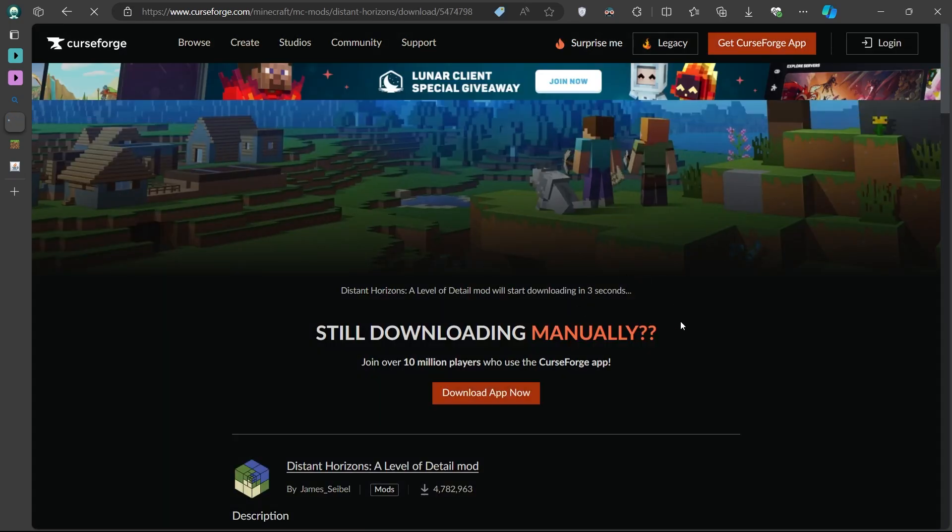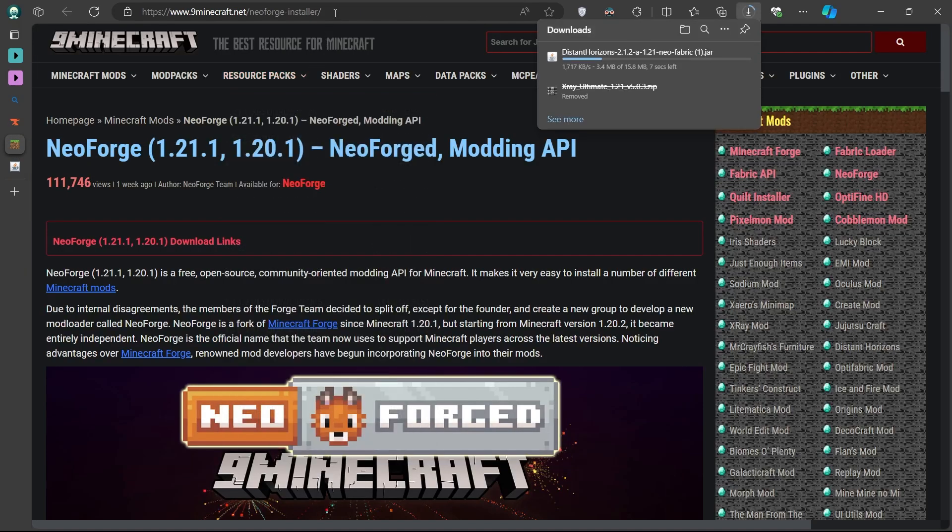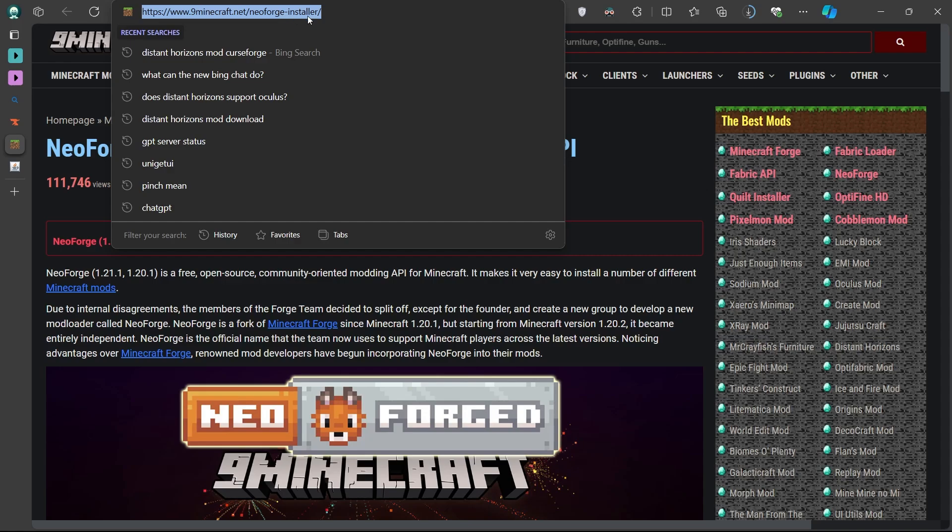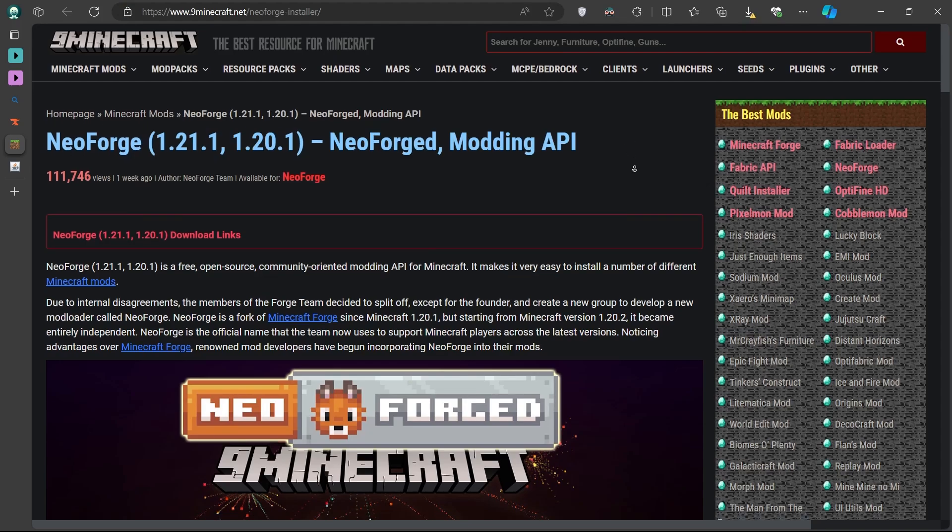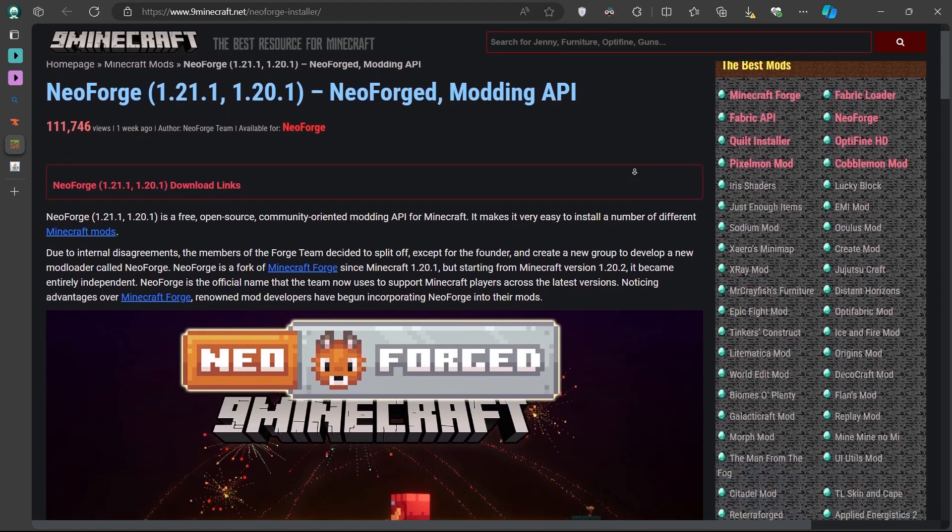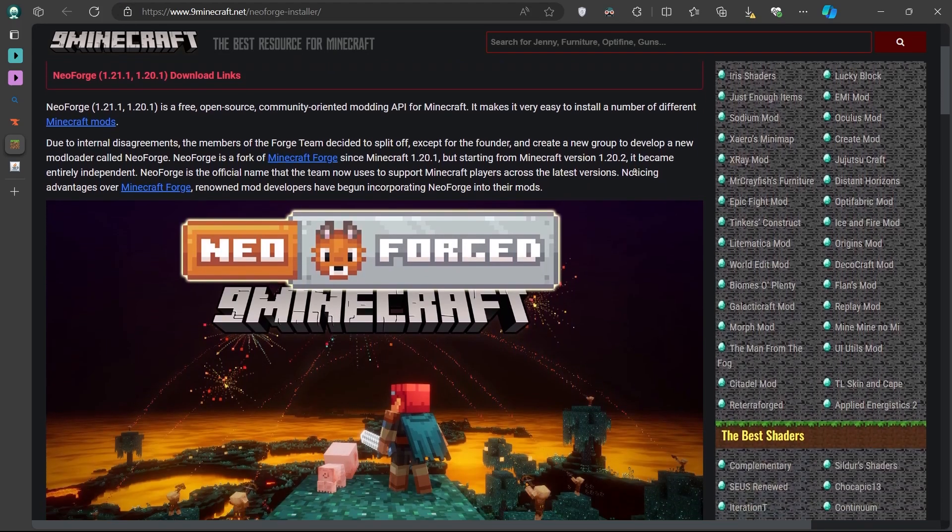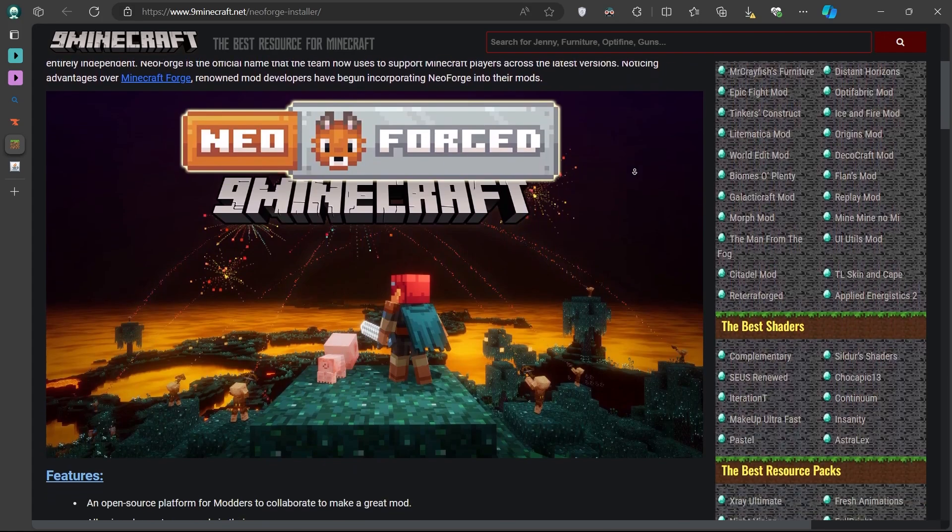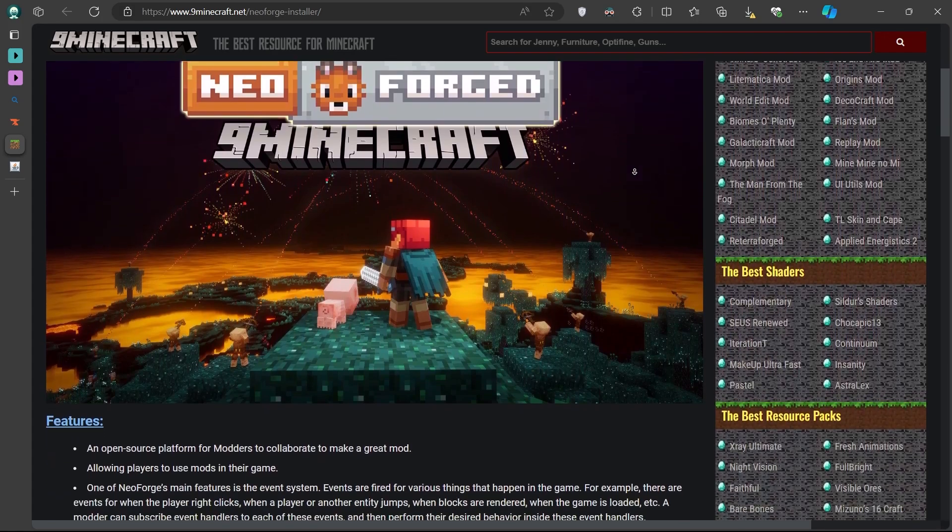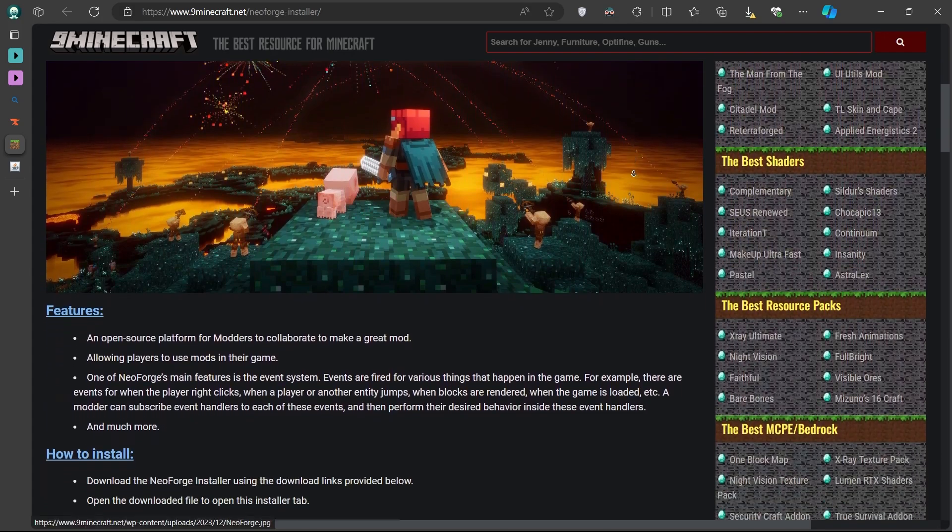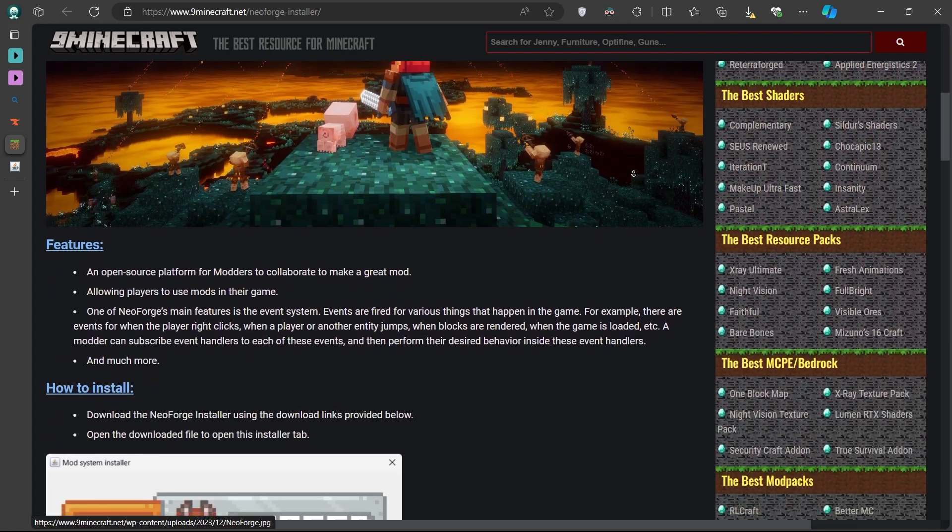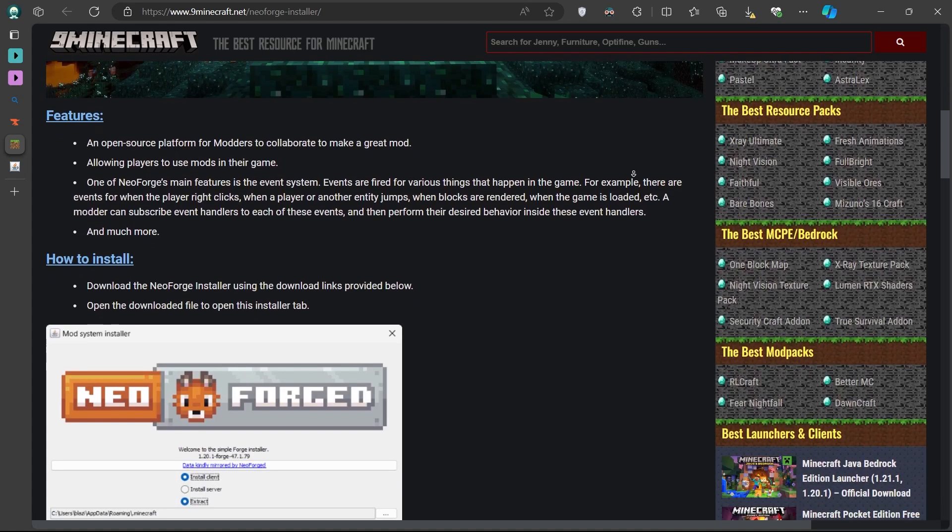While the Distant Horizons mod is downloading, open a new tab in your browser and search for Minecraft NeoForge Download. NeoForge is the mod loader that you'll need to run Distant Horizons. It's essential to match the version of NeoForge with the version of the mod.